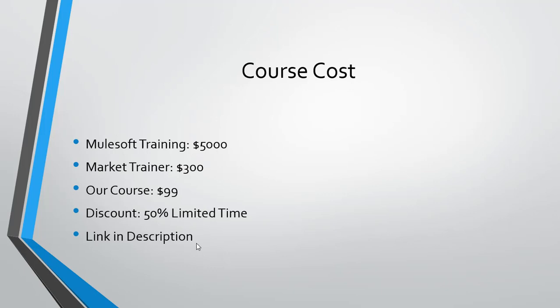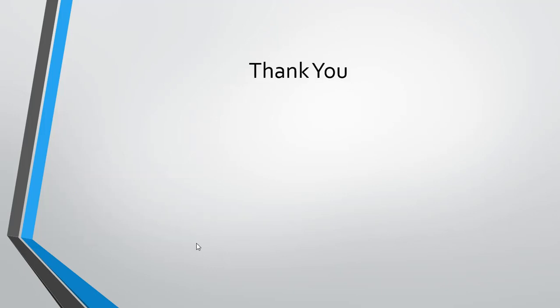So this is about Mule 4. If you are really interested to learn Mule 4 and clear the certification, you can just go to the description and see the link and enroll for the course. That's it for this video. Thank you for watching this video, see you next video.